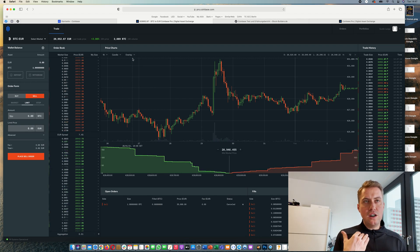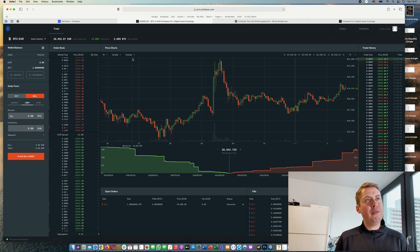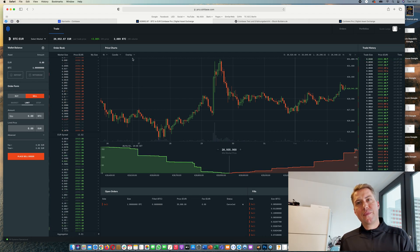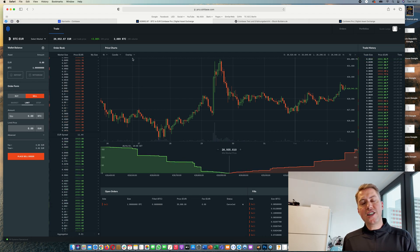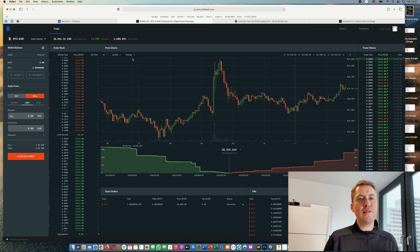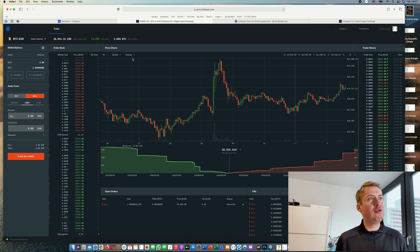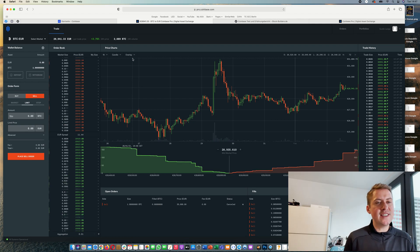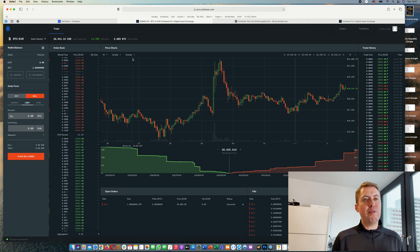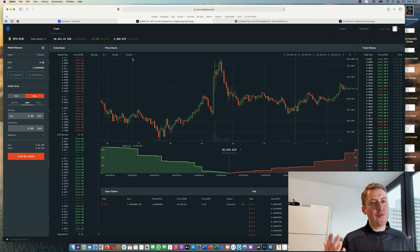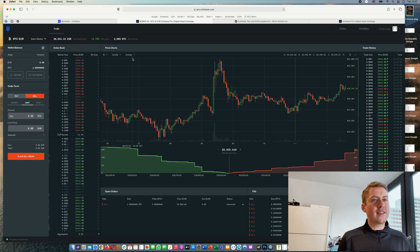If we look at Coinbase Pro, it's actually the case that every Coinbase customer also has access to Coinbase Pro. Coinbase Pro, as the name already suggests, is a platform for the more advanced users or for the more professional users.